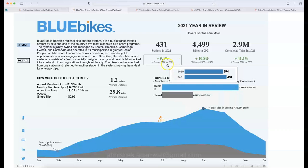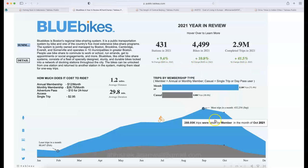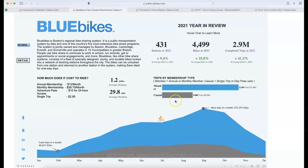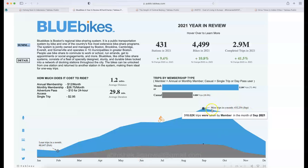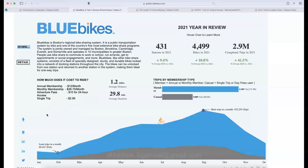It also shows a 2021 year-in-review: number of stations, bikes, completed trips, and comparison with 2020 — up 9.4%, 10.8%, and 41.5%. Trips by member are highlighted in blue, while dark gray shows casual trips. The least trips were in February at 60,000 compared to 432,000 in September. This design is executive-friendly and presentation-ready — great as a snapshot for company PowerPoint presentations.